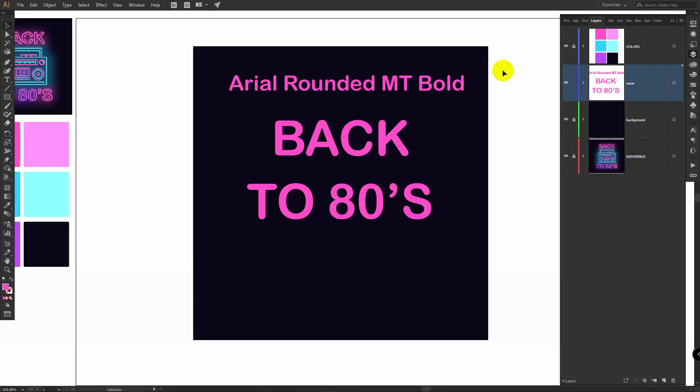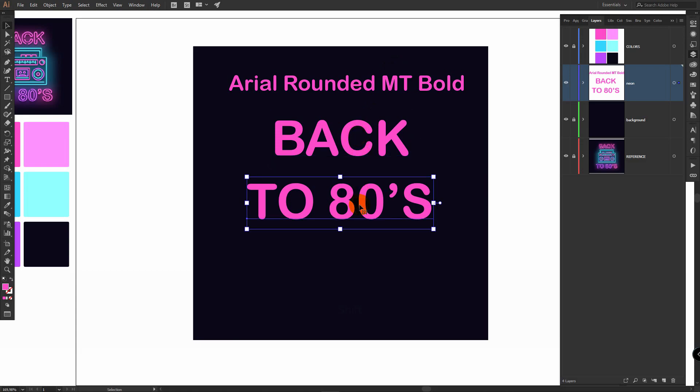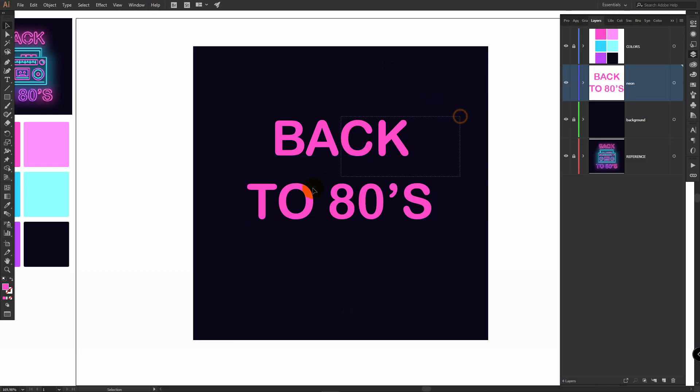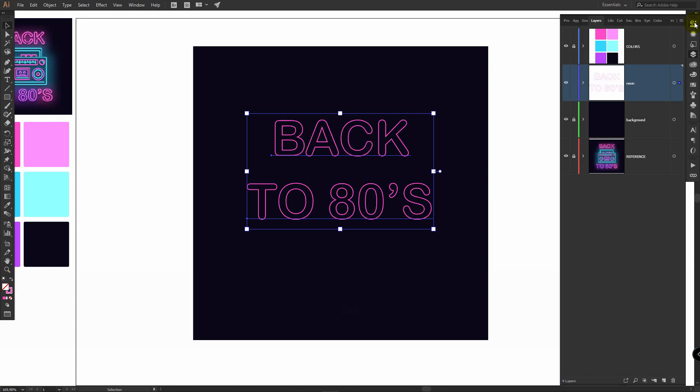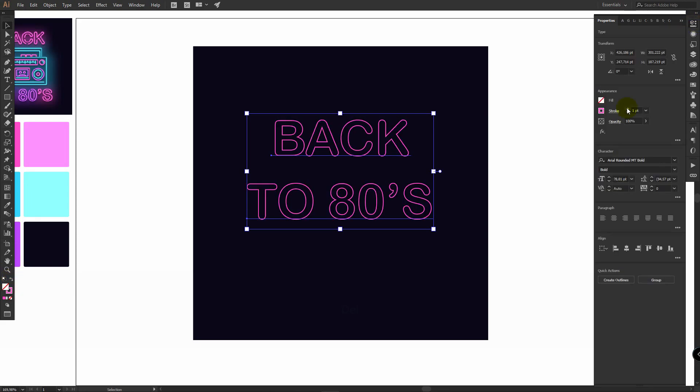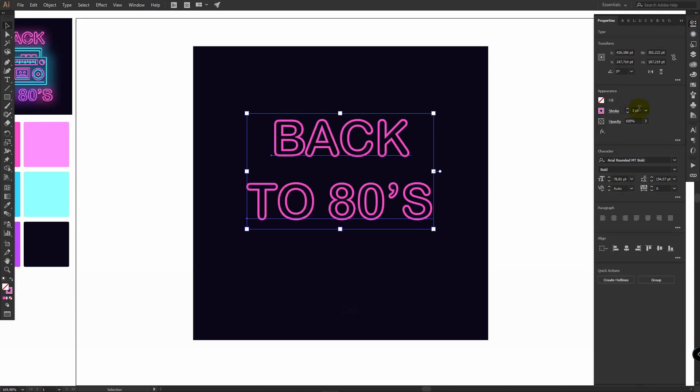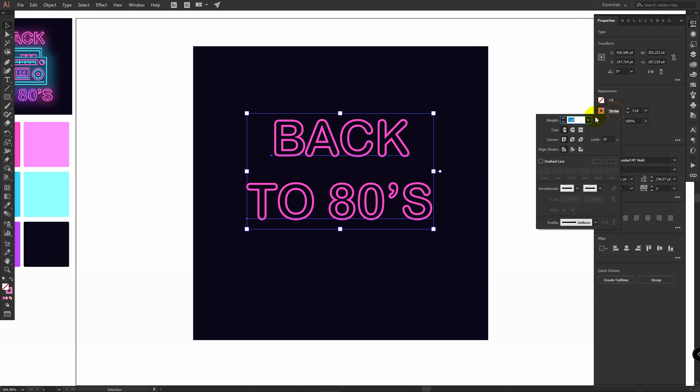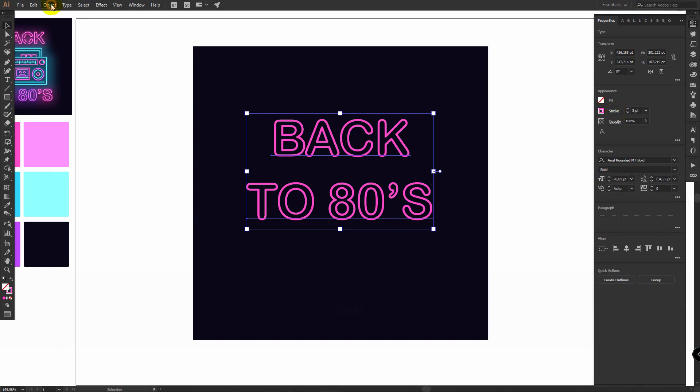For this tutorial I'm using this font. Just type these words as separate objects, then select them both and click here to swap fill and stroke. In the properties panel, set three points, then click on stroke, round cap and round join.